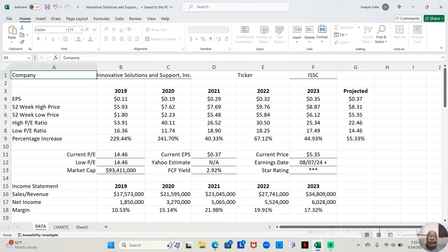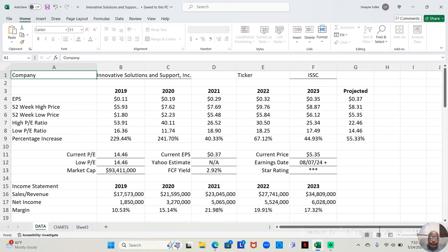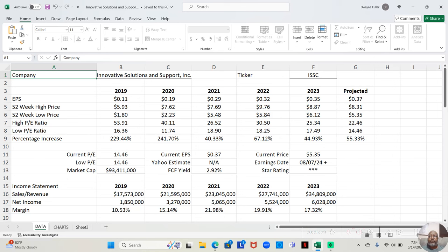So the stock that we're going through today is Innovative Solutions and Support Incorporated, ticker symbol ISSC. And we want to start with taking a look at the earnings per share for this stock.